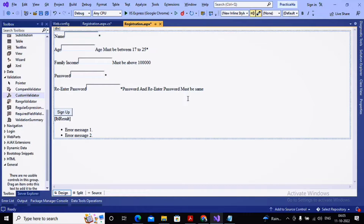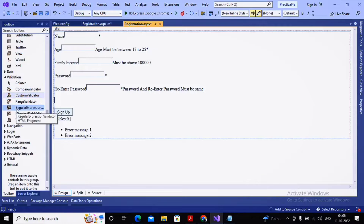In the last video we covered the compare validator. Now we are looking at the regular expression validator and custom validator. First we will work with the regular expression validator. A regular expression validator is used for pattern matching — for example, an email address must be in a valid form, or a mobile number must be exactly 10 digits. These are called patterns, implemented using a regular expression validator.